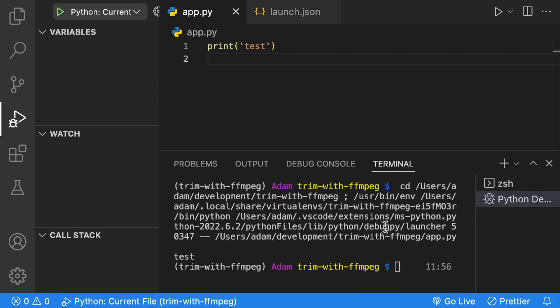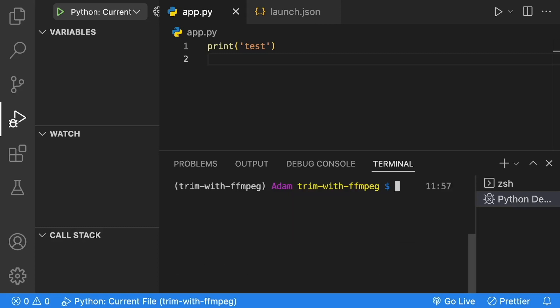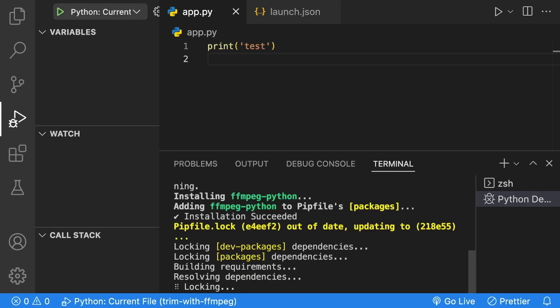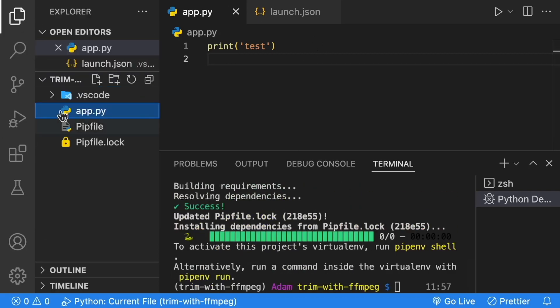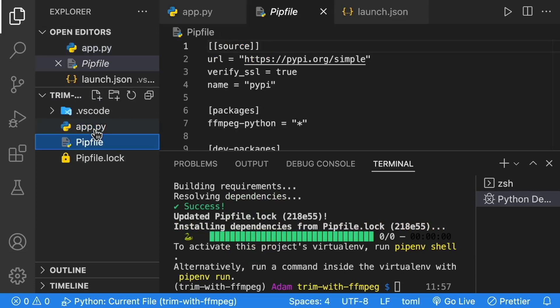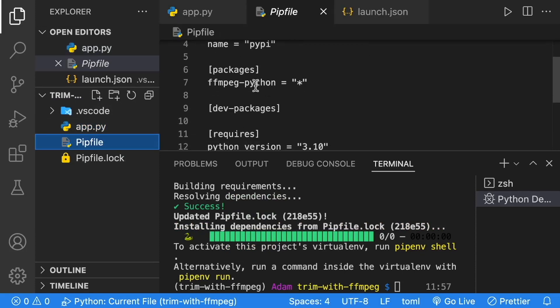Next, we'll install the ffmpeg Python library. Inside of our terminal, let's do a pipenv install ffmpeg-python. We'll let that library install. We can confirm its installation by going to our explorer, clicking on pipe file, and we should see packages ffmpeg Python.